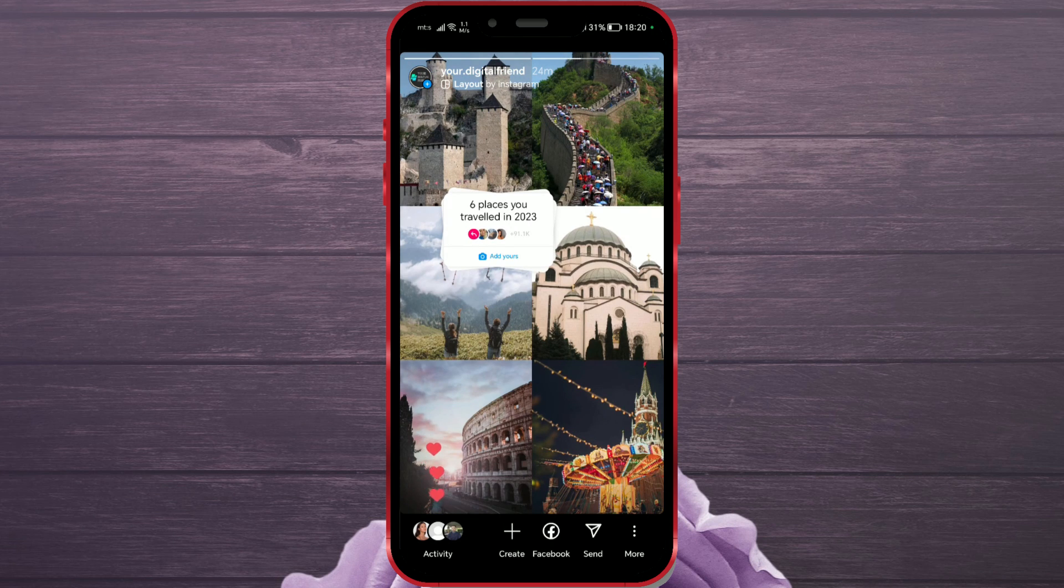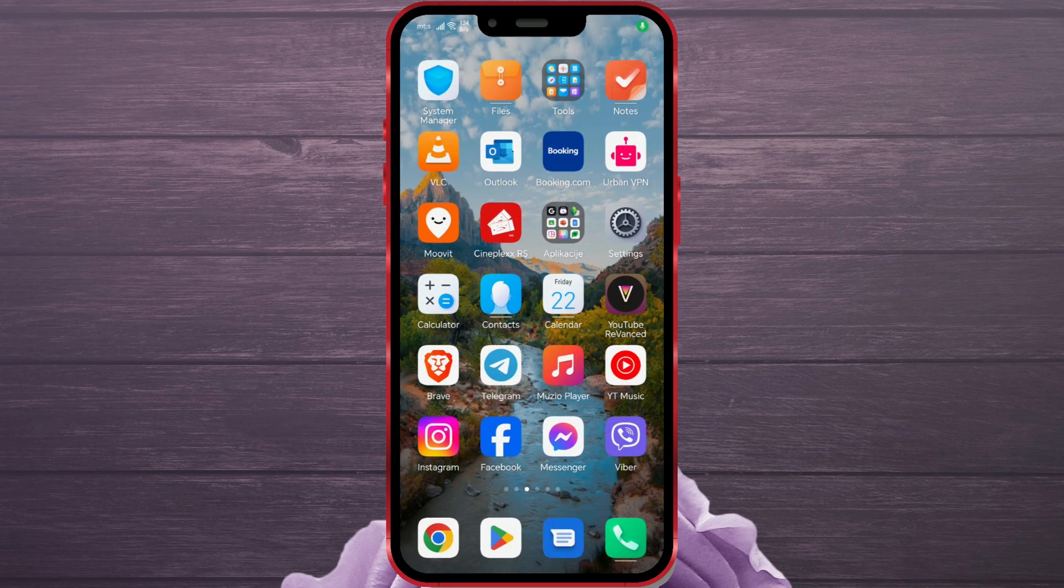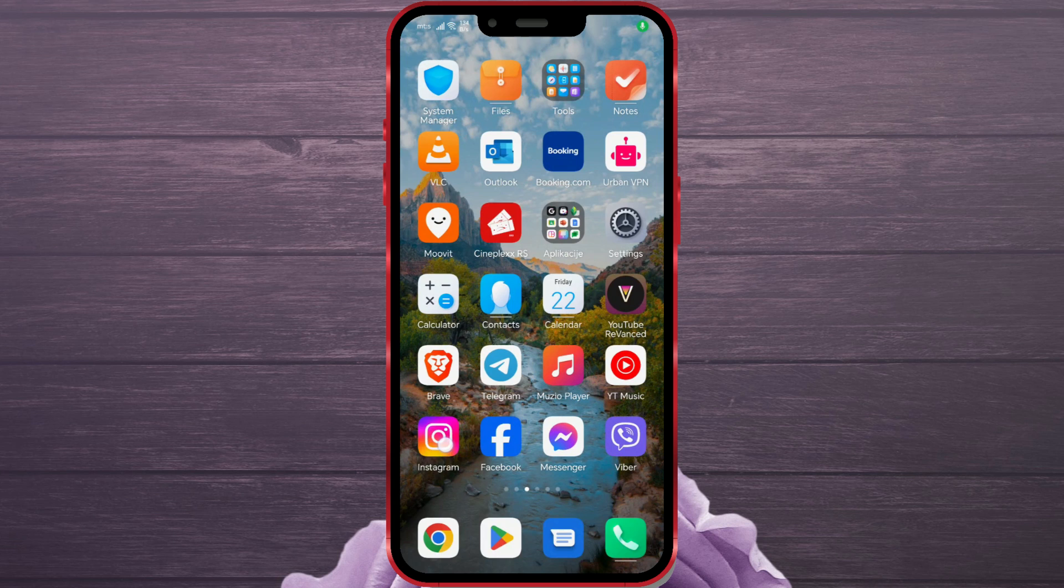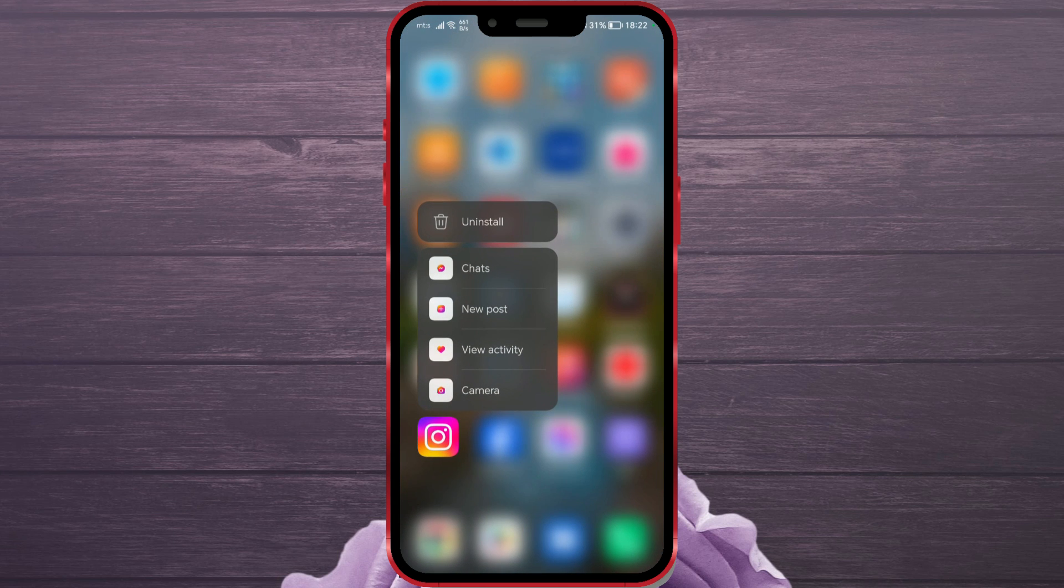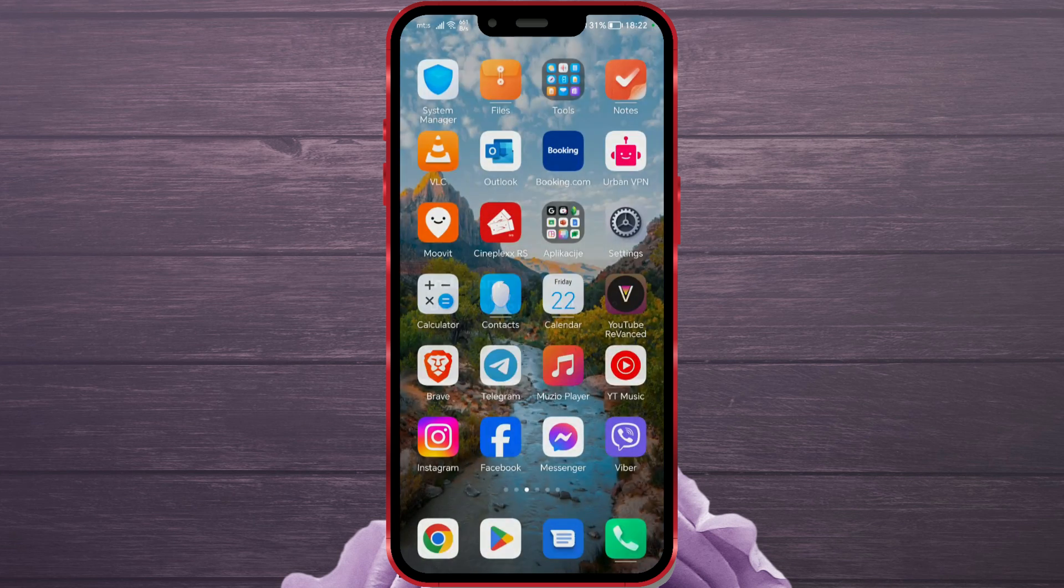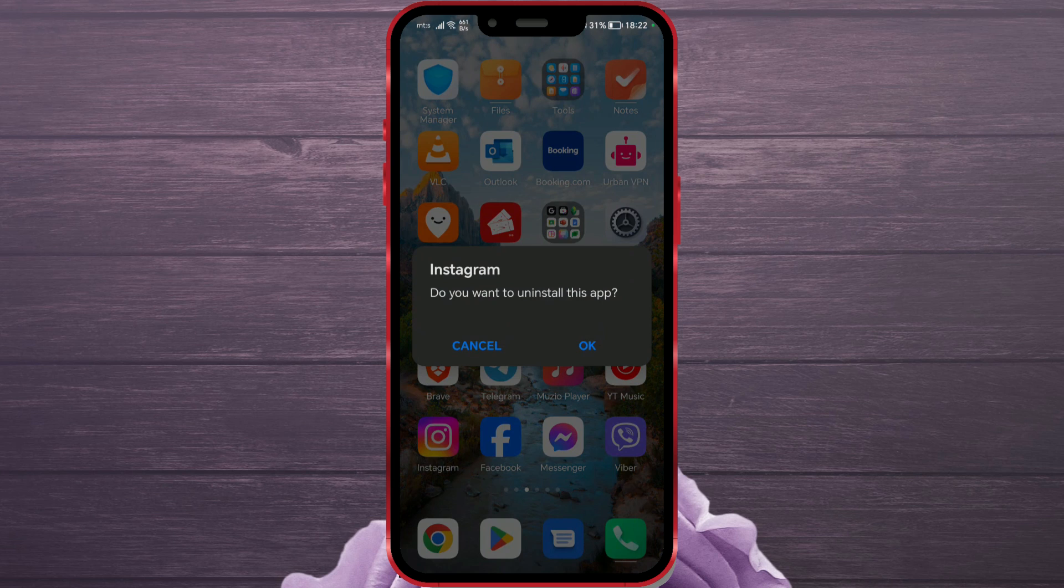The fourth possible solution is to uninstall the app and reinstall it. If, after all these attempts, you haven't resolved the problem, then it's logical that this Instagram feature is not available in your country or on your operating system version.